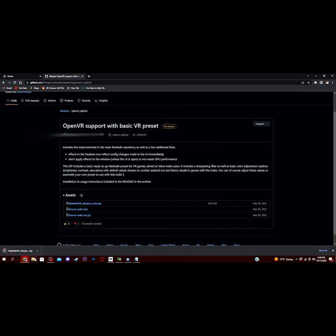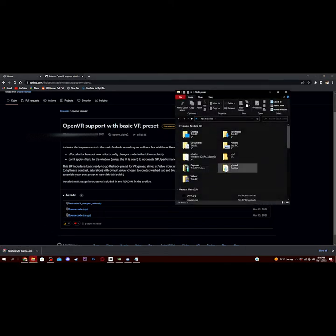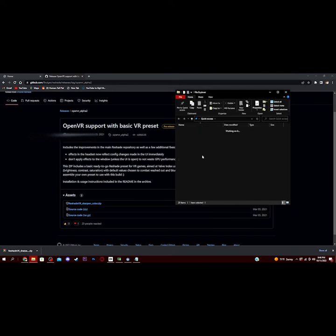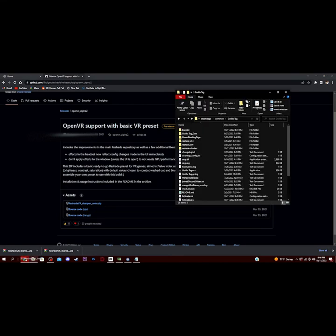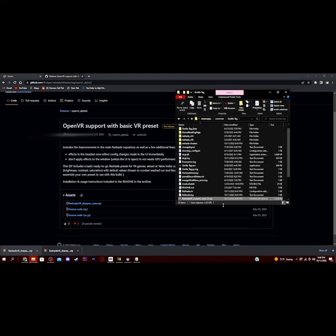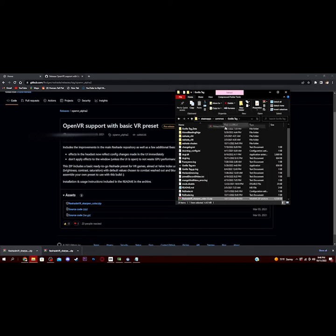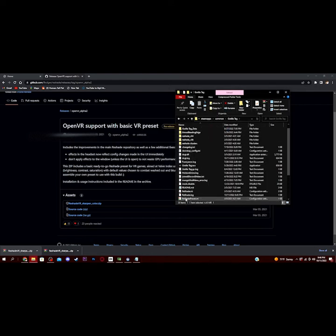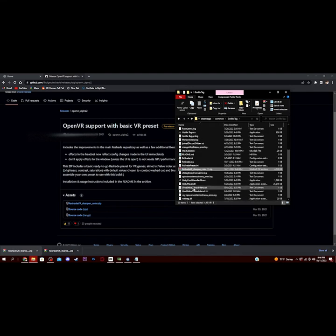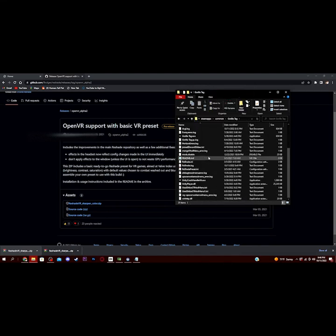and then you want to go into your Gorilla Tag file, Gorilla Tag folder, drag it into your Gorilla Tag folder, and then extract it. Just hit Yes to All, and then you can go ahead and delete the .zip, and there you go. Now you have reshade installed, and now I'm going to show you how you can use it.